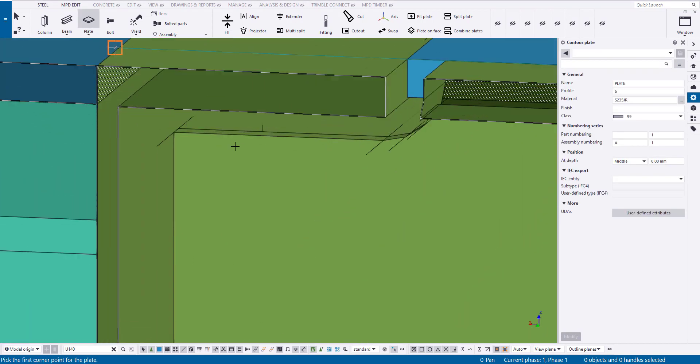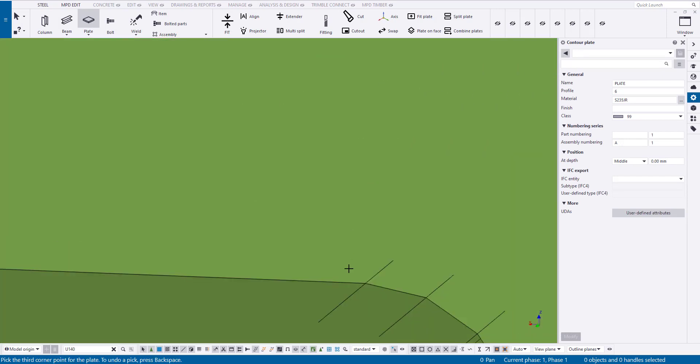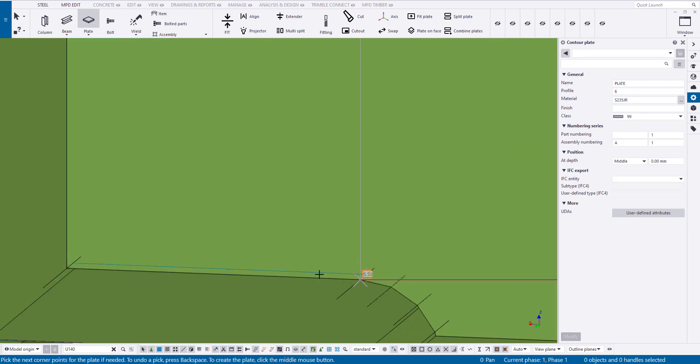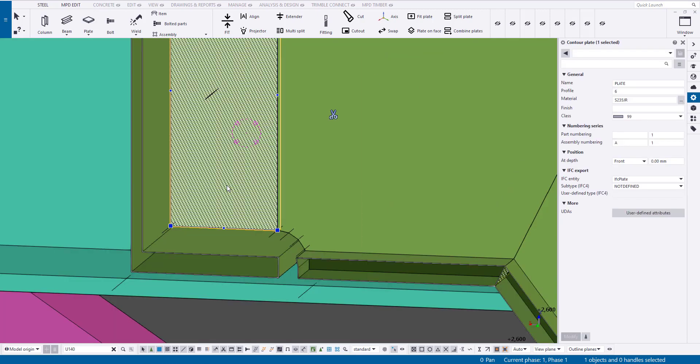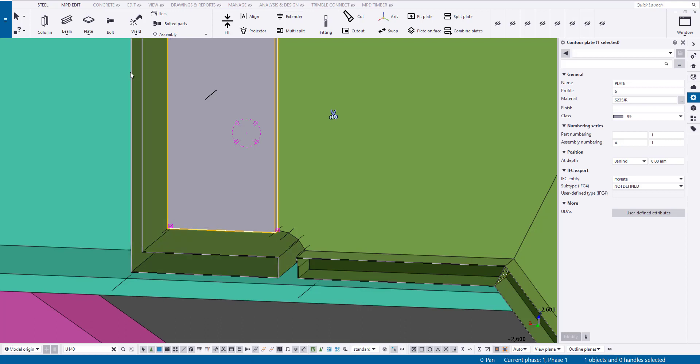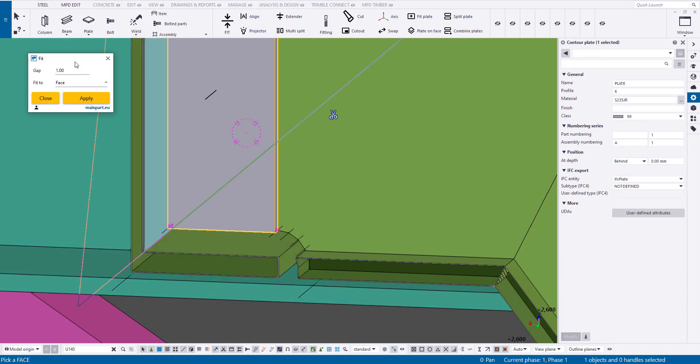Next, we'll create a contour plate. Using the fit command, I'll adjust the plate size to have a 1mm gap from the beam.